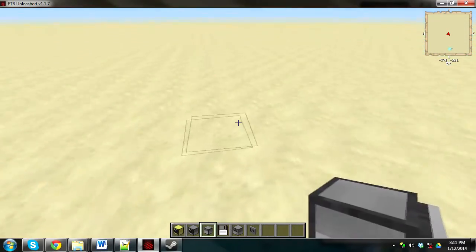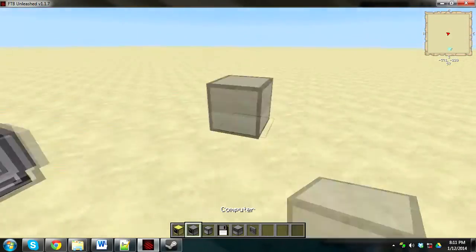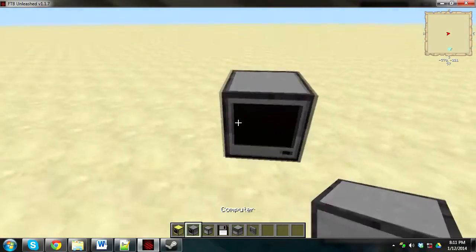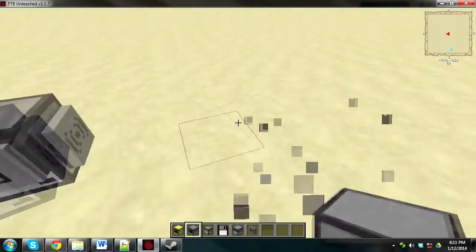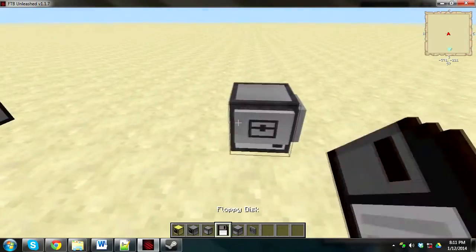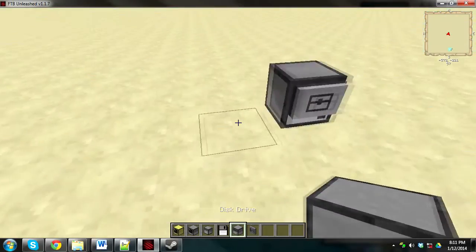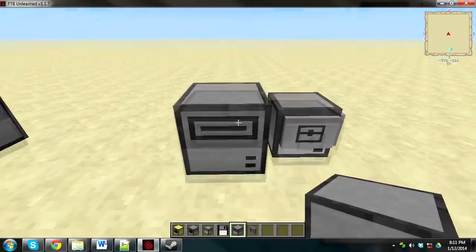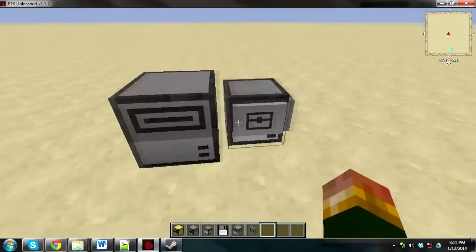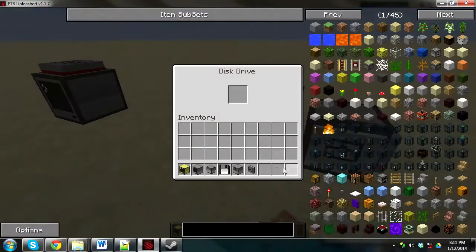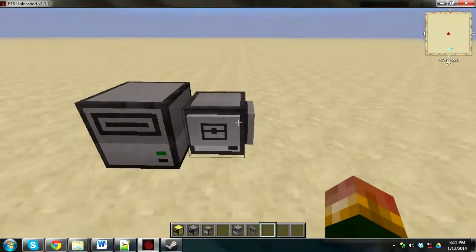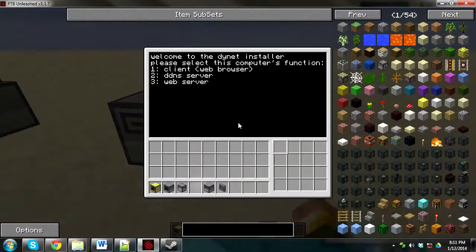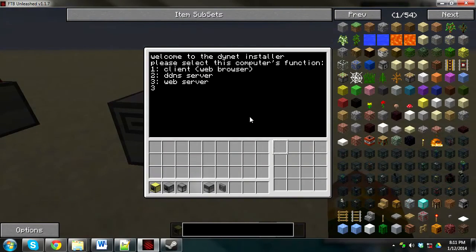That's where this wireless turtle has come in. You can use an ordinary computer like this one, but I'm going to use a wireless turtle just to show you guys that it doesn't need to be on a computer. It can be a turtle as well. So you just plunk a disk drive next to it, plunk the disk into it. And then this will be a web server.